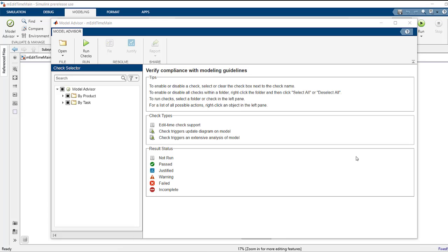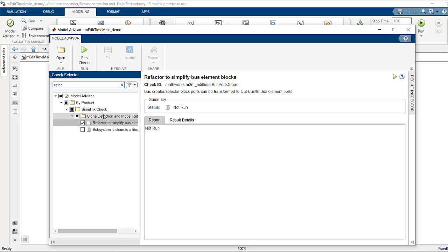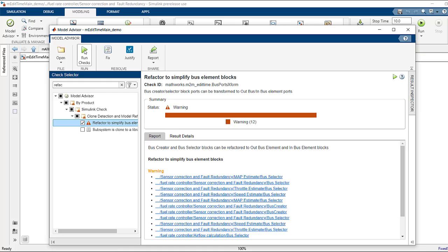To refactor those bus blocks you can open the model advisor app. Search for the keyword refactor. Hit enter. You can see the refactor to simplify bus element blocks check. Click on run checks button.